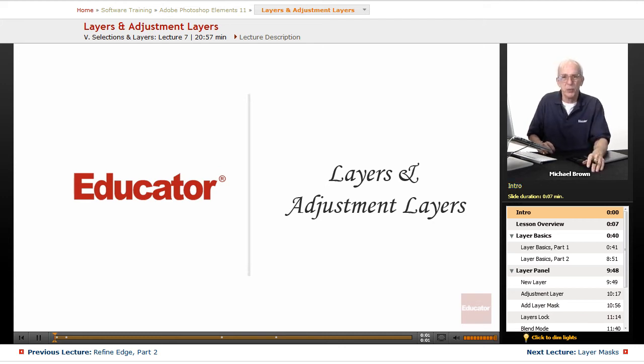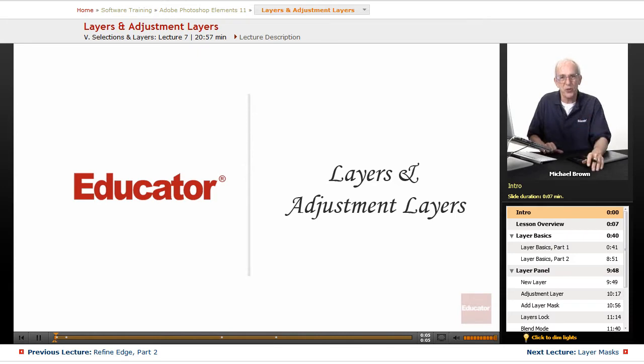Hi everyone, Mike Brown back with you again with another lesson in Adobe Photoshop Elements 11 from Educator.com.